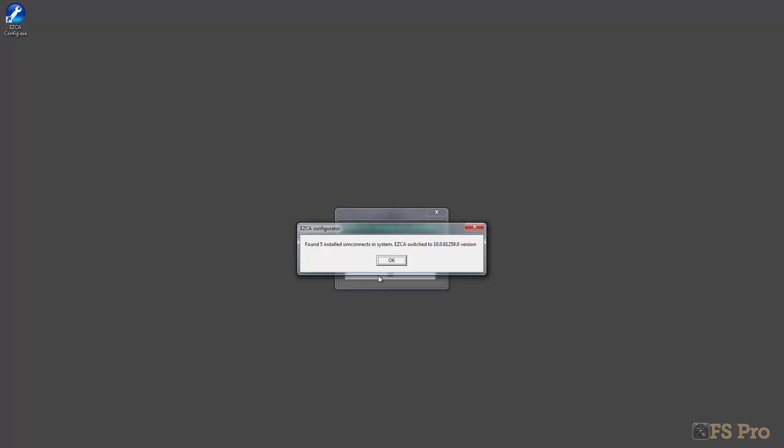I've got five sim connects installed on my system apparently. I did install all five - it's some other programs that have installed them, and the most recent version, this 0.61259 build, has been installed by esker itself. Again, why it feels the need to tell me it switched to this particular version I really don't know. If I'm being kind, this is beta software and maybe these dialogues are shown so that if people report errors, he can get useful information.